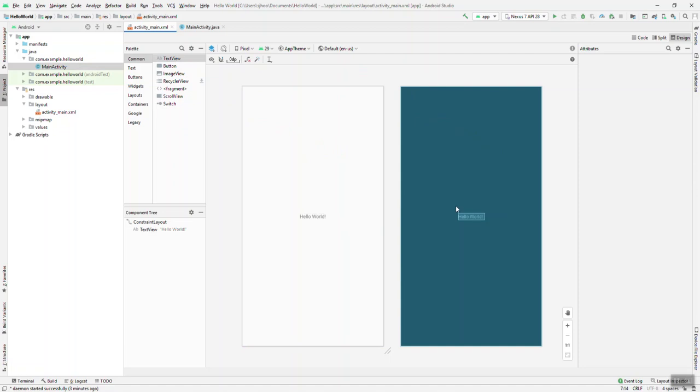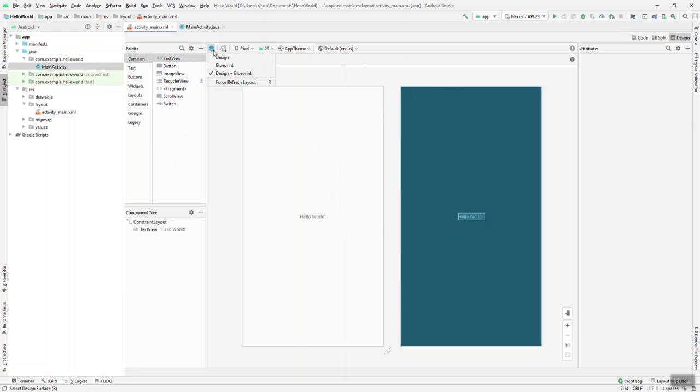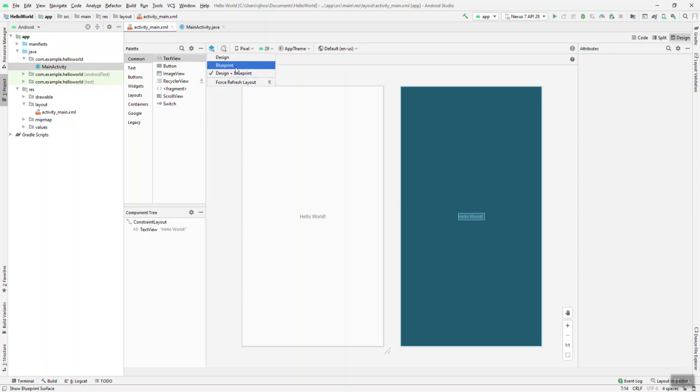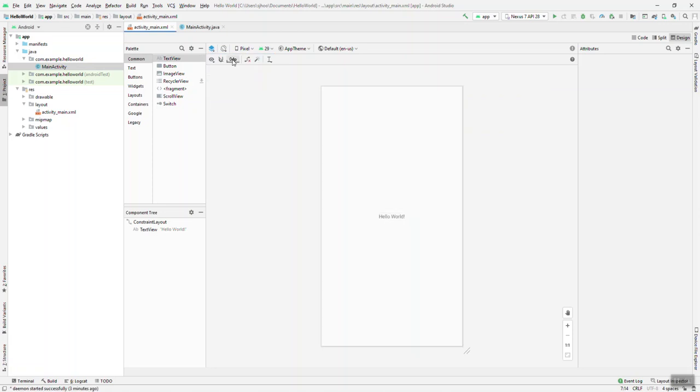Now notice that there's two different images for the layout. So we can change that. Right now we're seeing a design and the blueprint. The blueprint's there on the right, just two different ways to see our design. If you want to get maybe let's say that blueprint out of the picture, just look at the design to simplify things, that's under this button here where you can select your design surface.